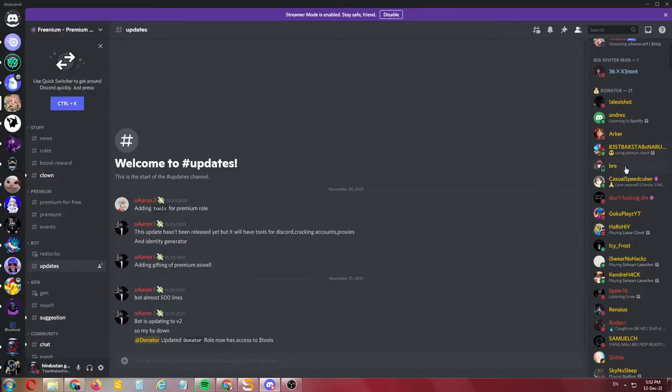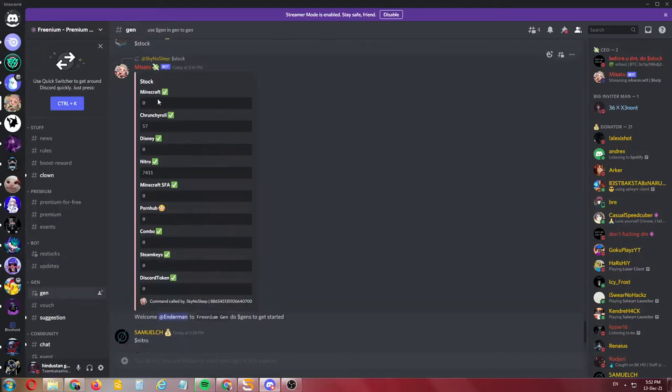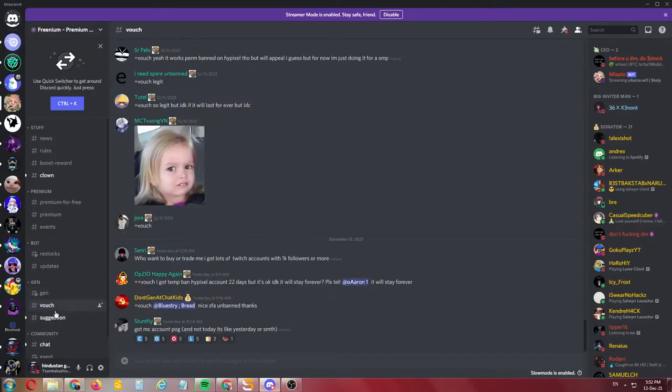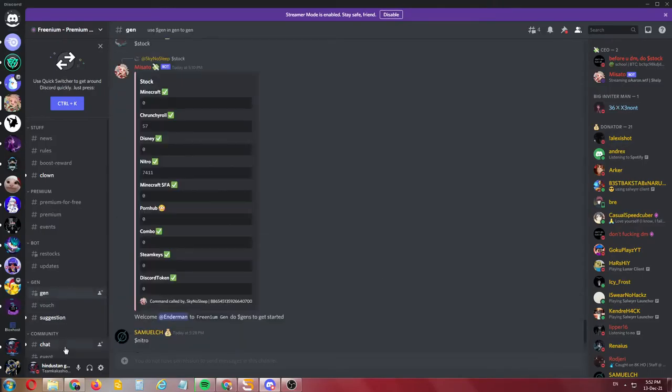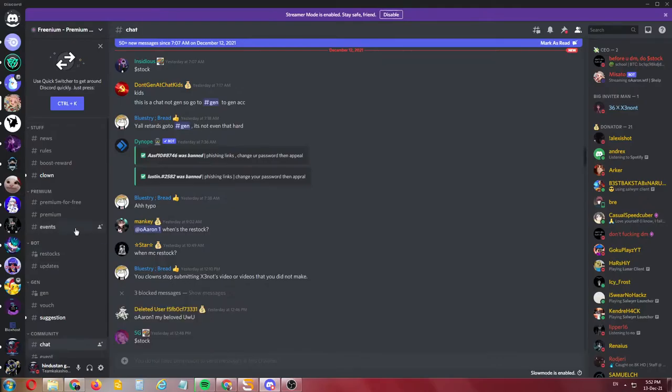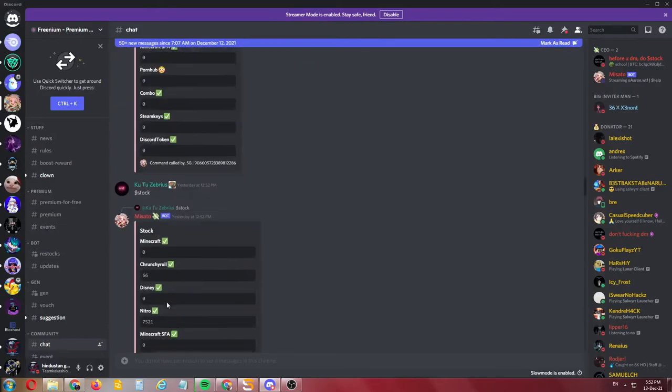You need to come and wait for the stock. The Minecraft and many stocks are down. When the Minecraft stock comes, the gen chat channel will open soon.